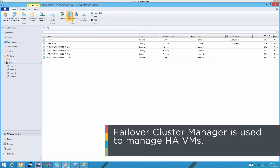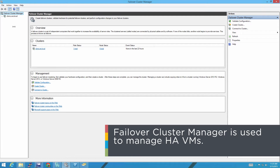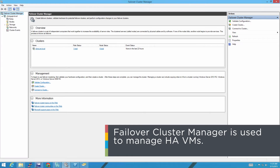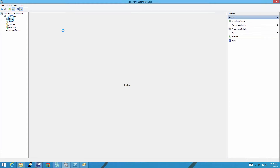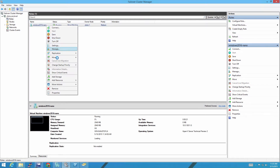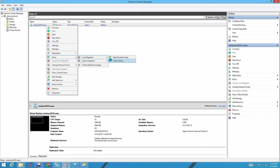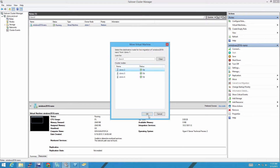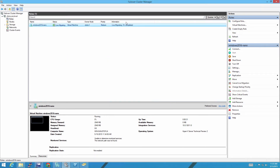Next, let's take a look at Failover Cluster Manager. Failover Cluster Manager is what you're going to use to control your HA VMs. Connect to the cluster and then go down to Roles — you'll see your HA VMs here. If you want to move one of these VMs, you can simply right-click and choose Move, Live Migration, Select Node, and move it to node 2. If it fails for whatever reason, you can click over here on the right, Show Critical Events, to see what happened.